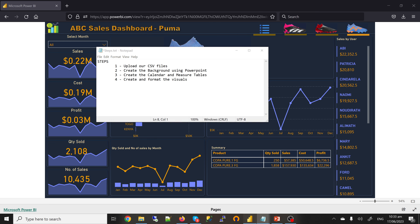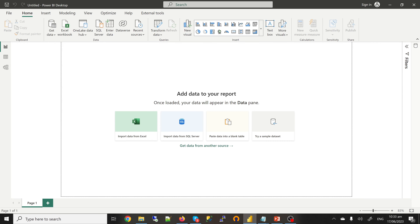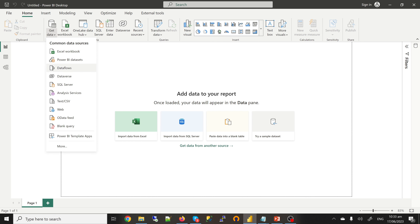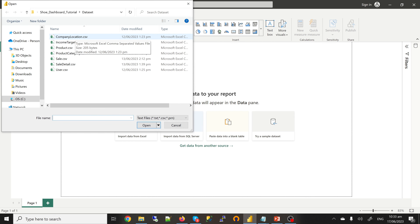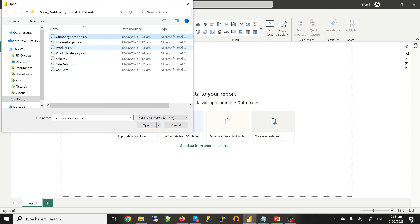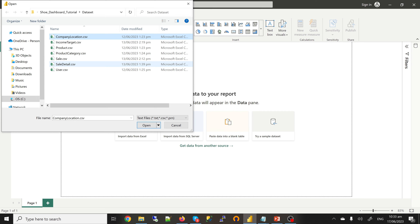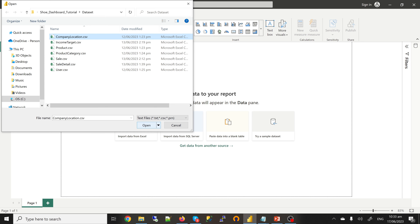Let's go into Power BI and upload all the files. We have company location, which has the list of all the branches and their countries. We have the product, the product category — this is where we have Adidas, Nike, and Puma. We have sales, sales details, and then the users who are the cashiers.